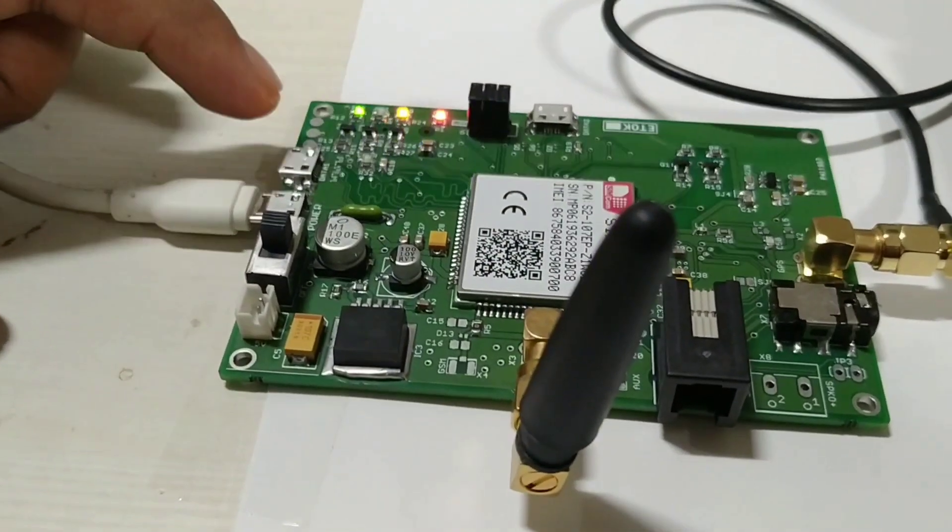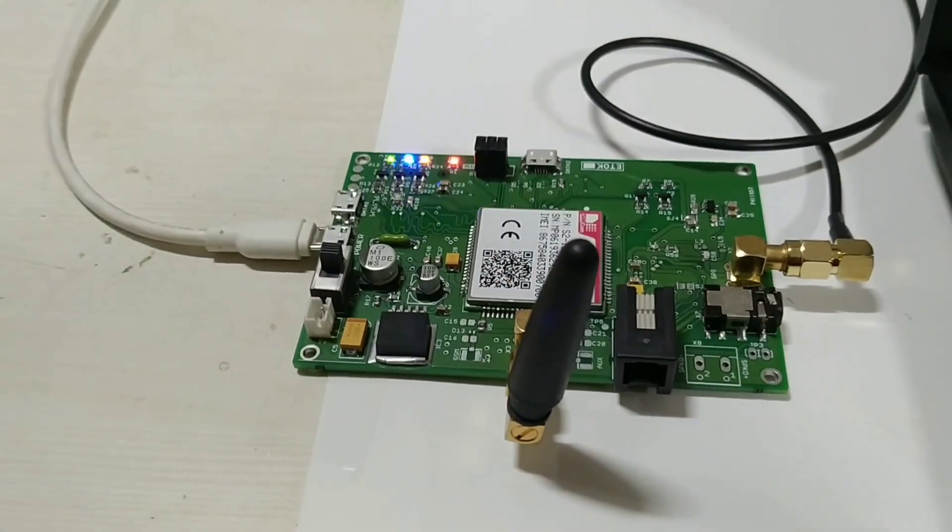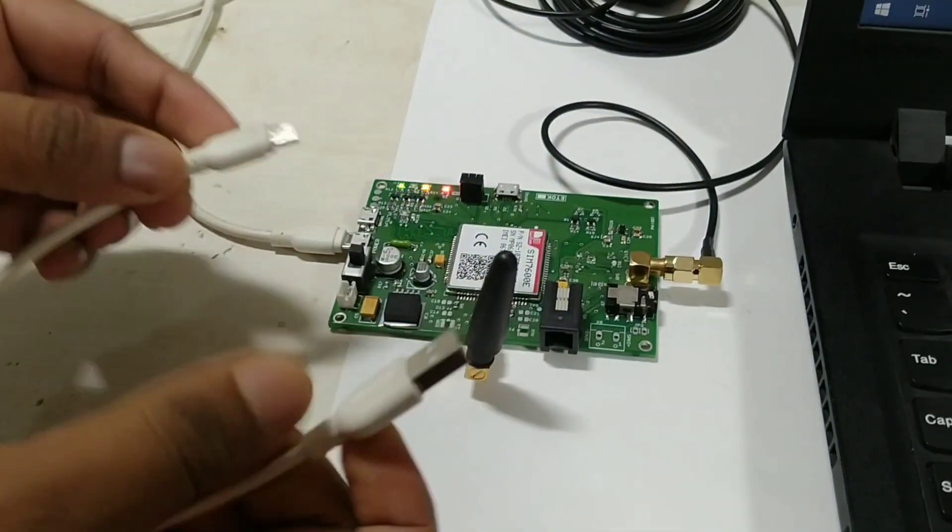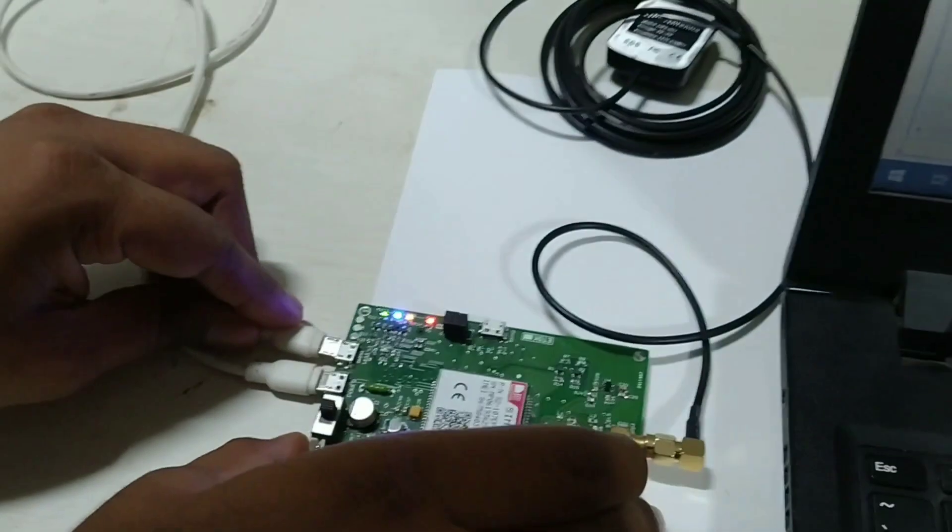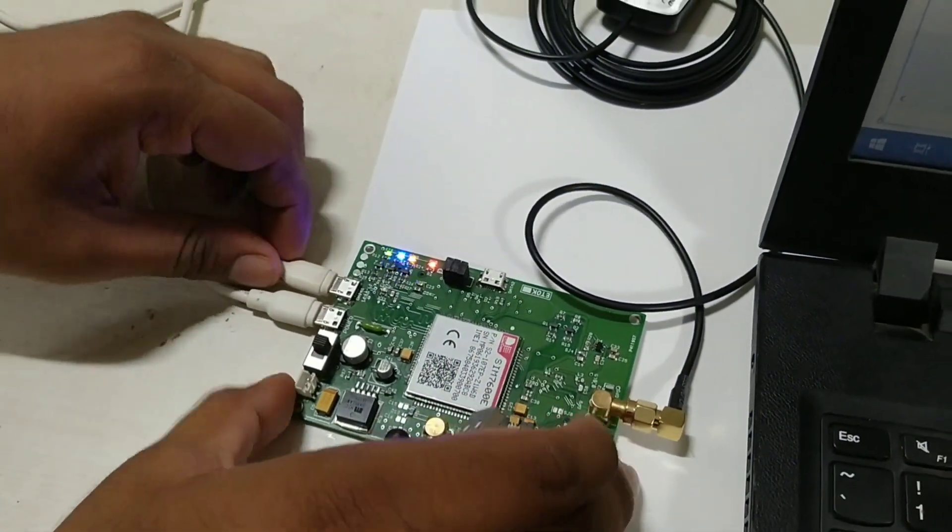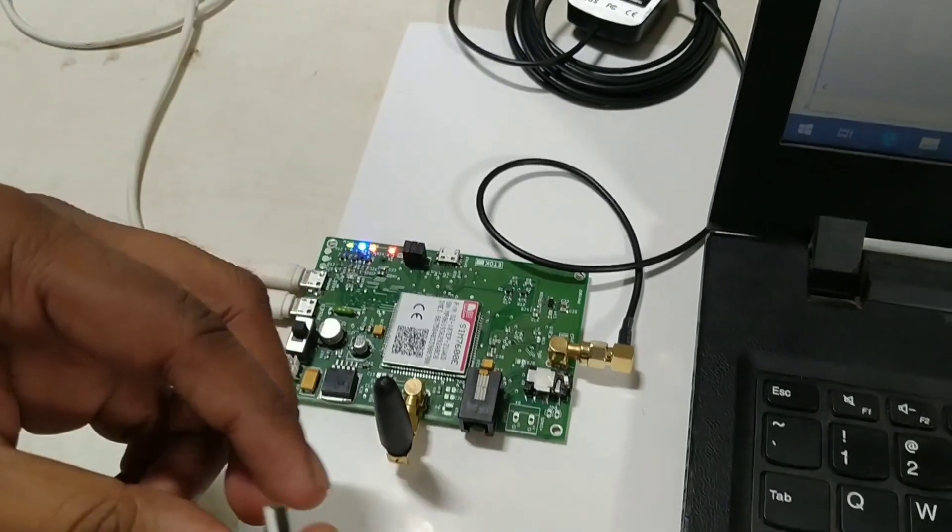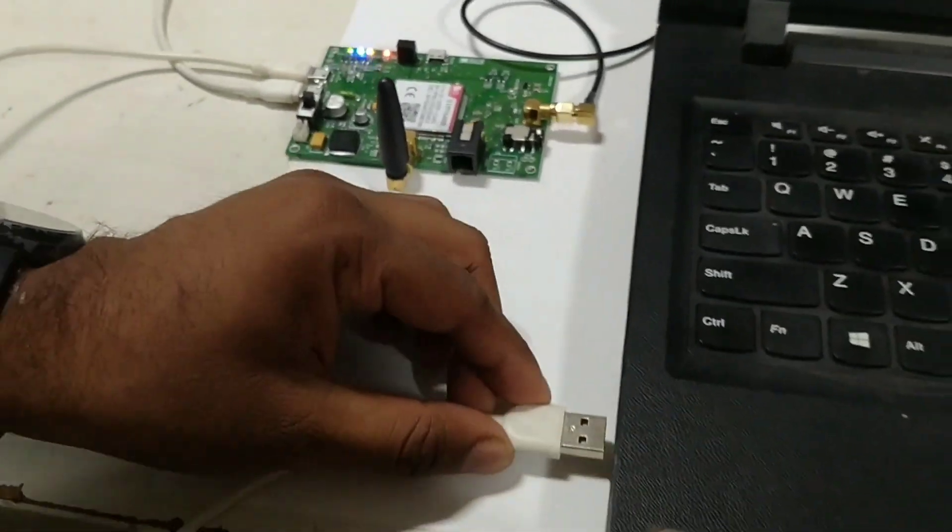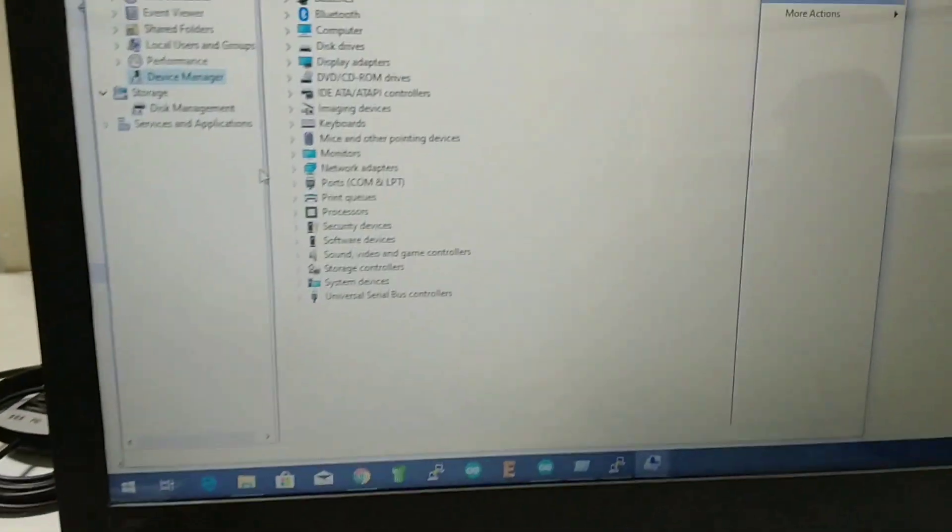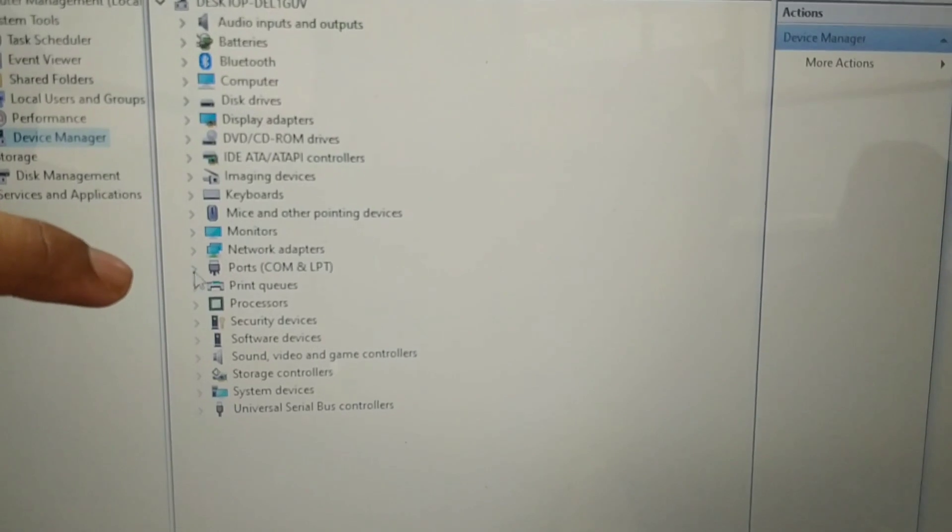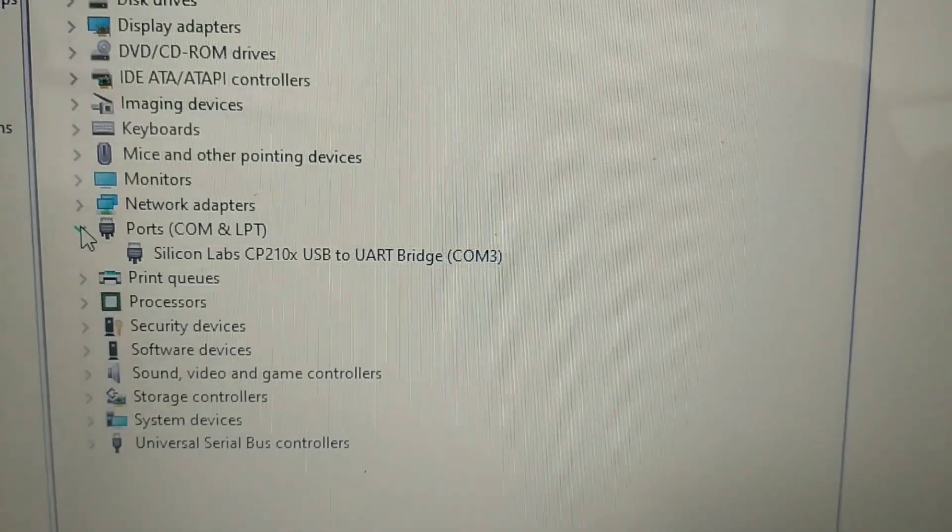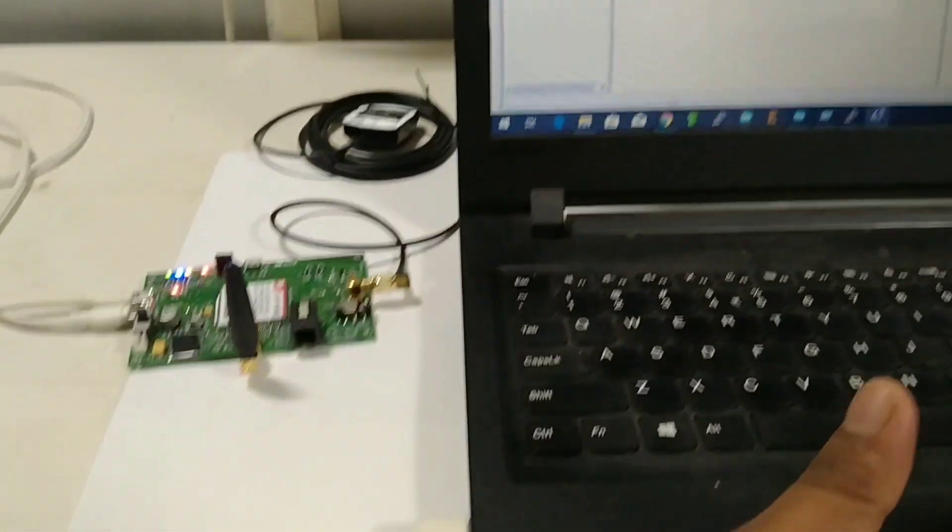Next we are going to access AT command through this AT command port. For that you have to connect the USB to AT command port. Connect it to your device. Check the port name in which you are connected. So here we are connected to the port COM3.